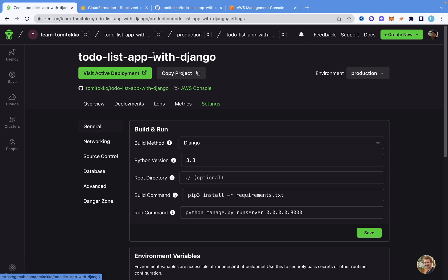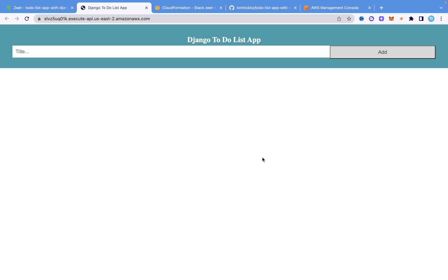As you can see right here, everything has been deployed successfully. If you come to this green button, it says Visit Active Deployment. If I click on that, it's going to open up our project on this link. As you can see, the project is live on the web. This is the basic project I built, and as you can see, everything is showing here. This is the link you can use to visit this particular web app.